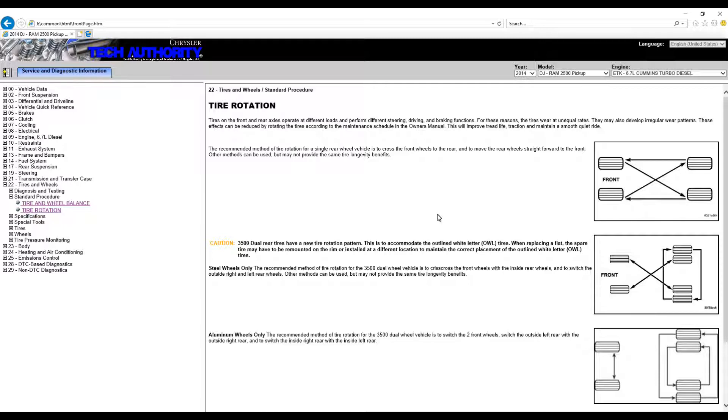a directional tire, which if it is a directional tire you definitely don't want to do this. But I don't think we'll run into that situation with these trucks. I think all of the trucks have tires that can be rotated either way, so crisscrossing them is not going to affect it.